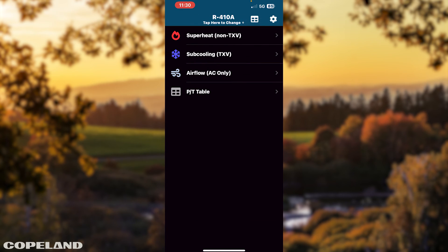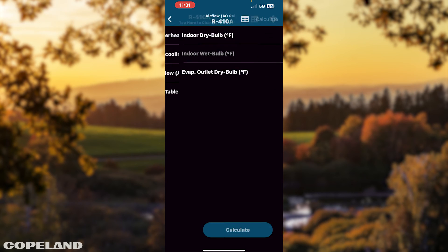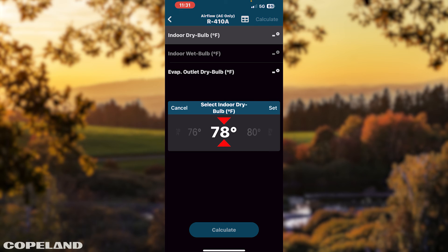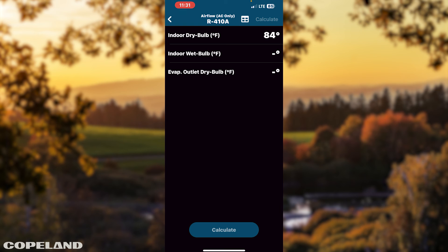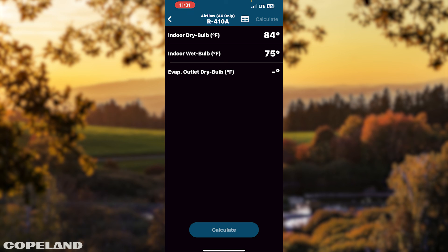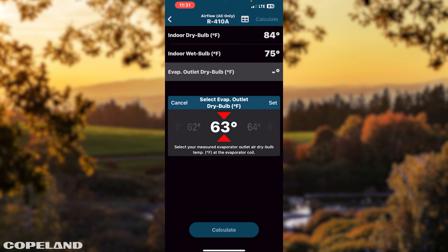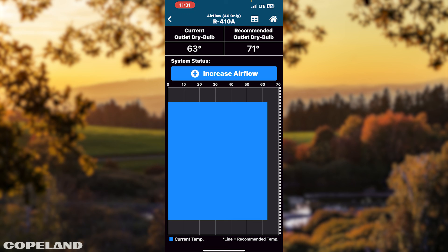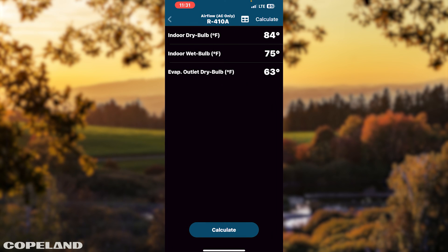Tap the arrow once again to return to the landing page. You also can check airflow requirements for AC application by tapping Airflow. Tap Indoor Dry Bulb. Scroll left or right to your temperature. Tap Set to enter your temperature. Tap Evap Outlet Dry Bulb Temperature. Tap Calculate in the lower section of your screen. In the system status window, follow the airflow instructions. Tap the back arrow twice to return to the landing page.